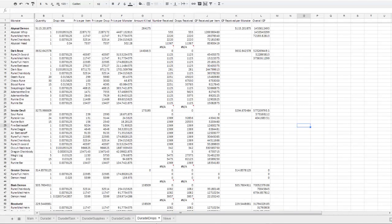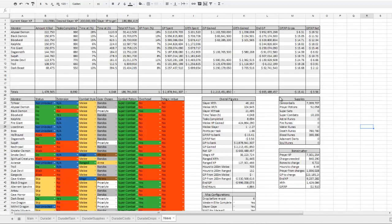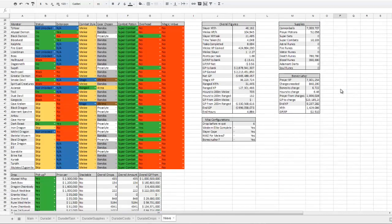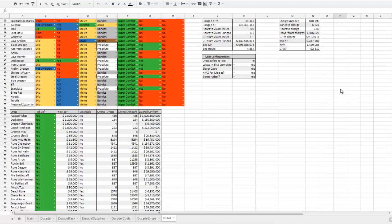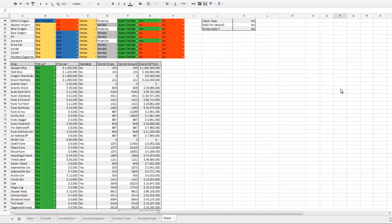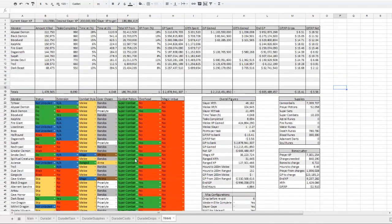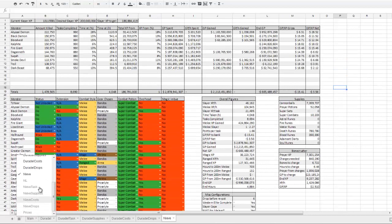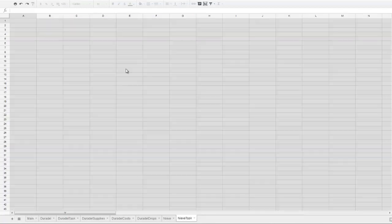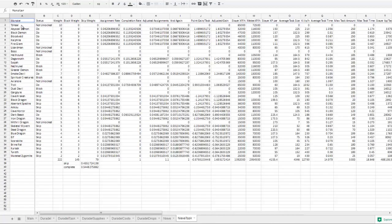And yeah, it's about all there is. All of the same functionality exists for Nieve. The two sheets are basically identical. The only real difference is the task weighting and the tasks that are assigned.